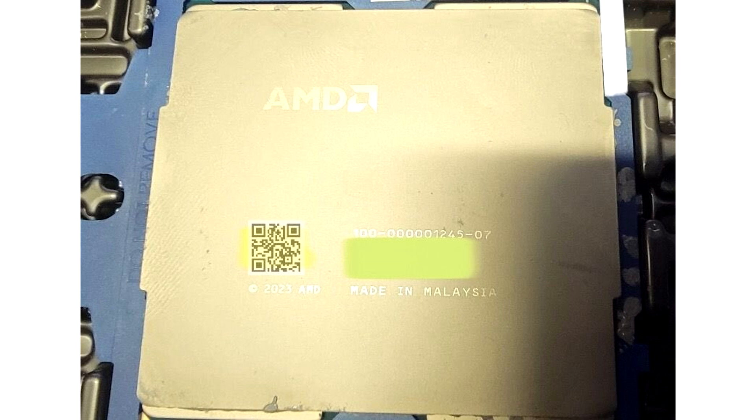The processor has a mammoth core count of 192 core slash 384 thread in its high-density cloud focused variant that uses Zen 5c CPU cores.